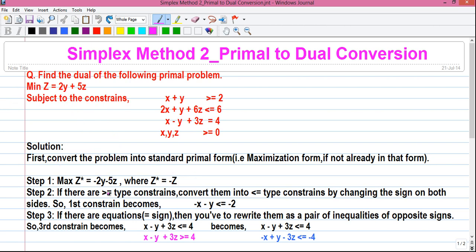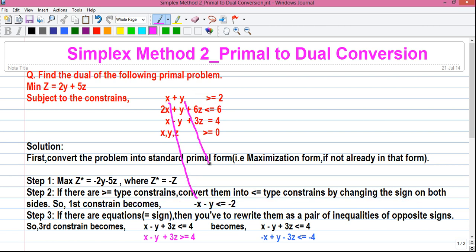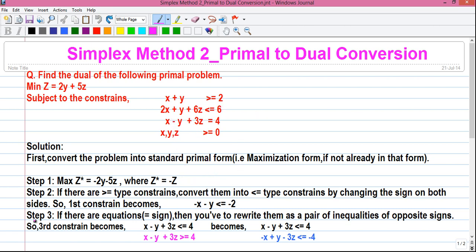Step 2: if there are greater-than-or-equal-to type constraints, then convert them into less-than-or-equal-to type constraints by changing the sign on both sides. So our first constraint is of greater-than-or-equal-to type. By changing the sign on both sides we will get: minus x minus y less than or equal to minus 2.